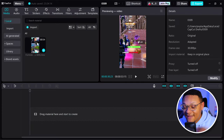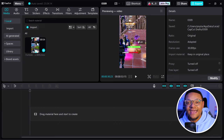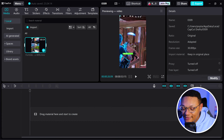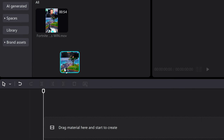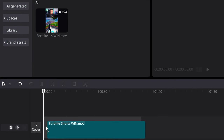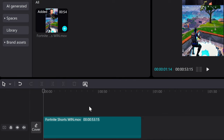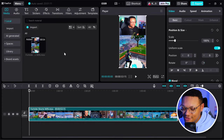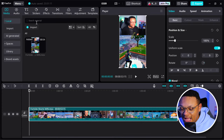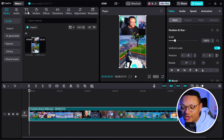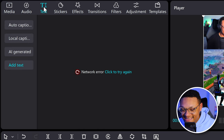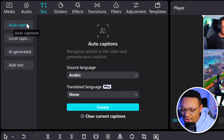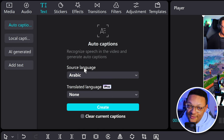For me, I've already gone ahead and created a gaming short. So what I'm going to do is take that clip and drag it onto my timeline. And to add the automatic captions to this video, I'm going to go up here to this top row, go to the text tab, and then I'm going to go to auto captions.